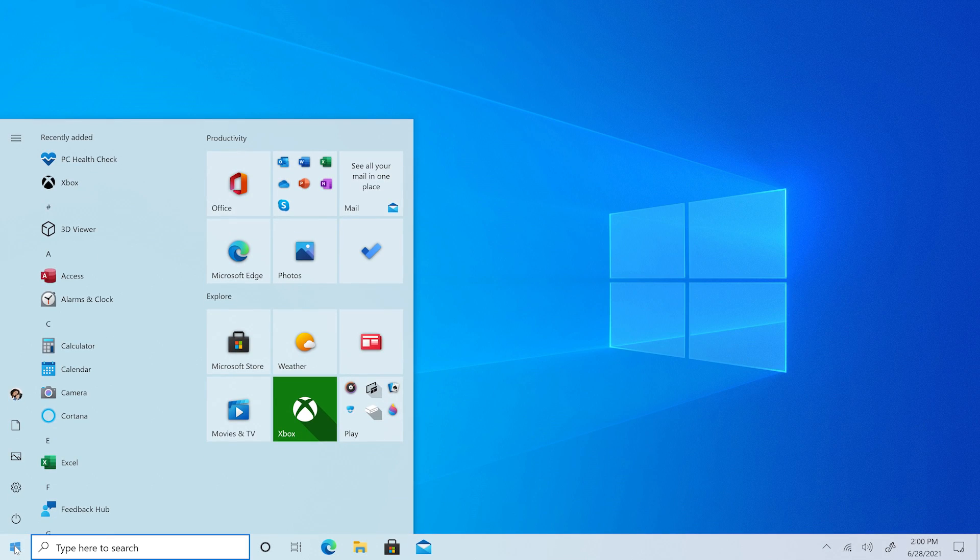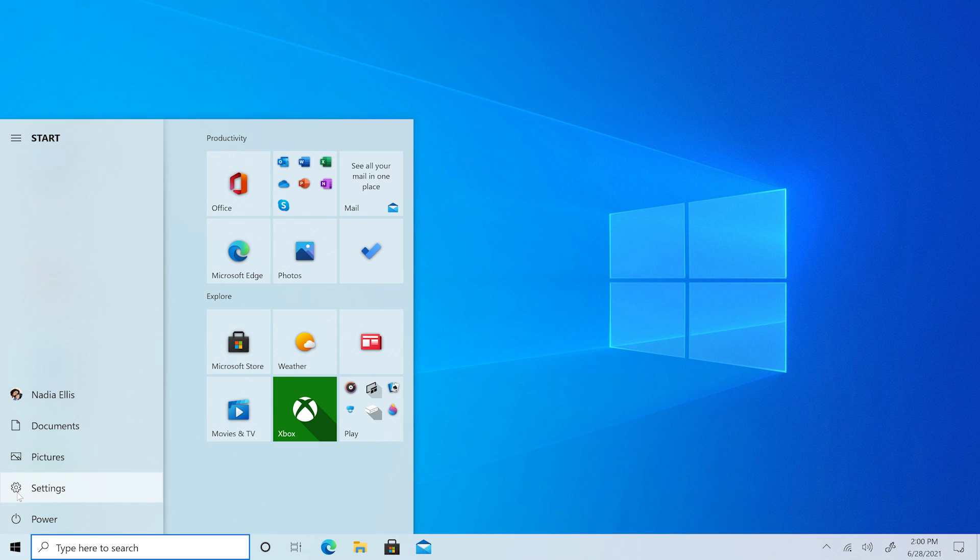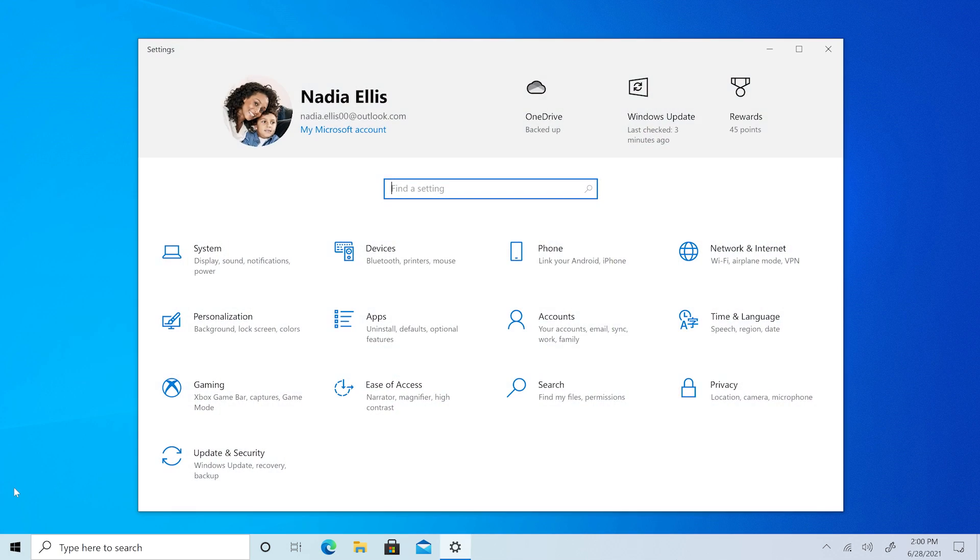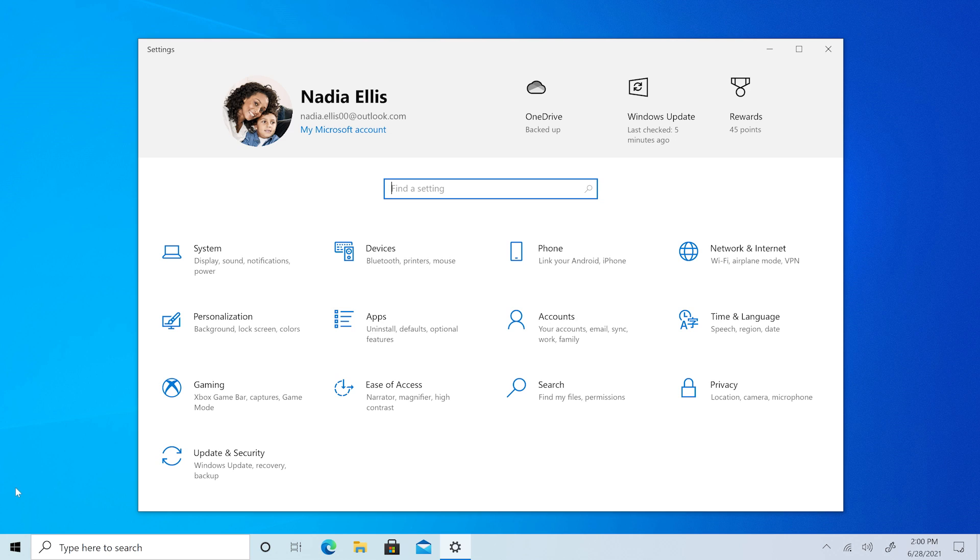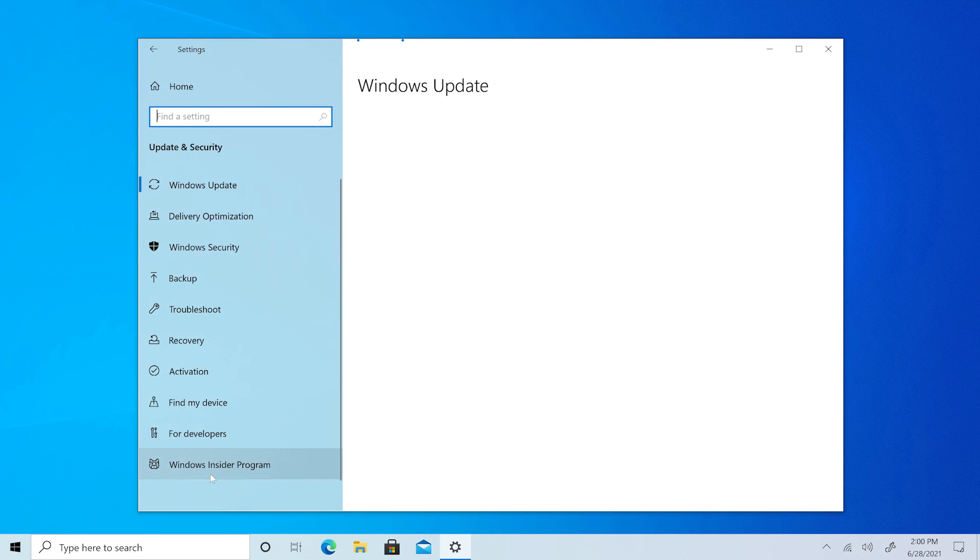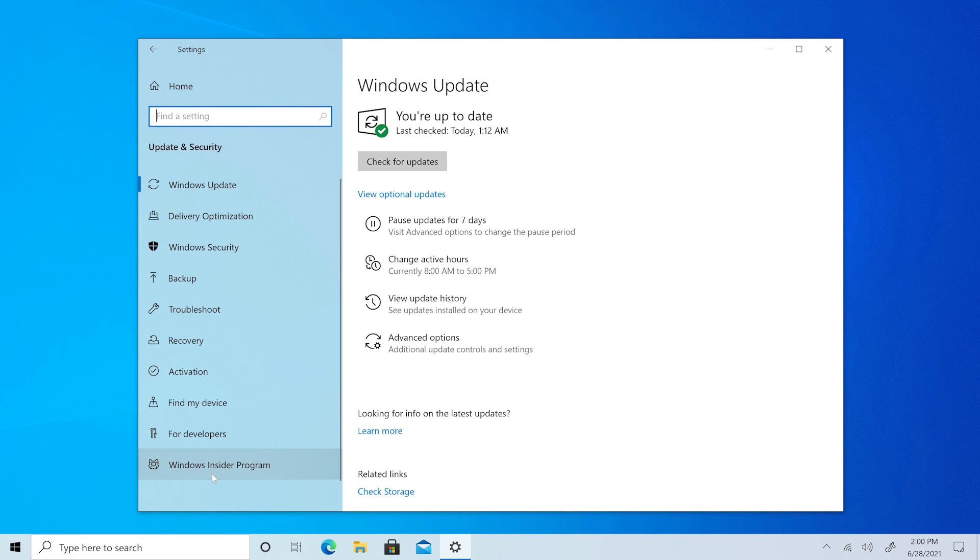Find the start menu by selecting the Windows button or keyboard key. Select Settings. Within your device's settings, select Update and Security.